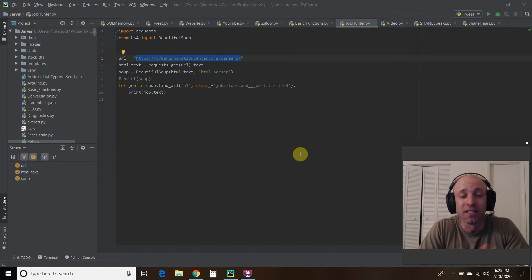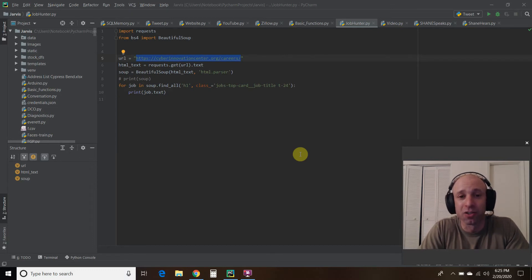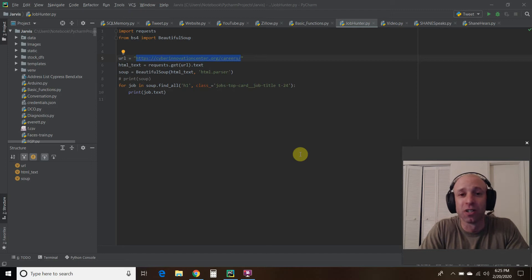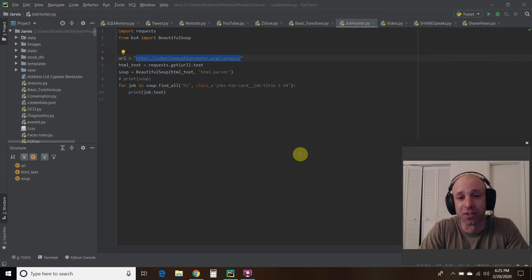But in today's video, we're going to use a Python library called Beautiful Soup to help me in some job searching.